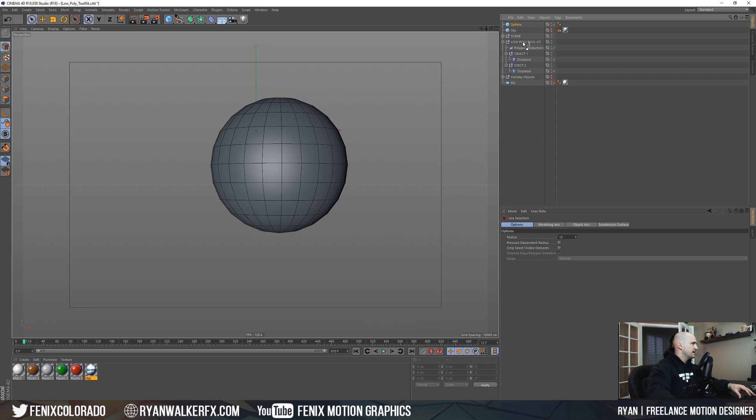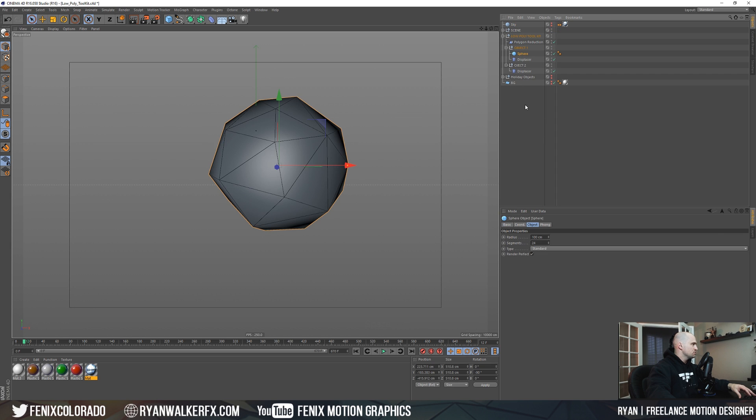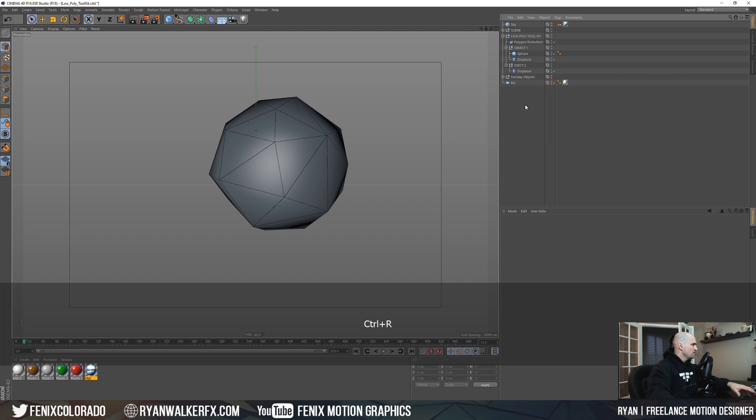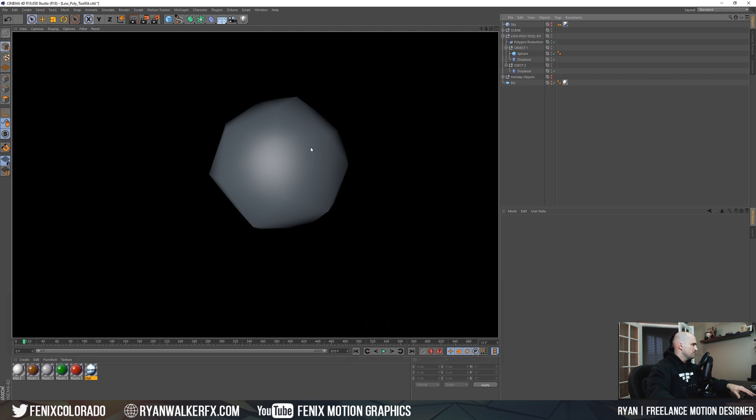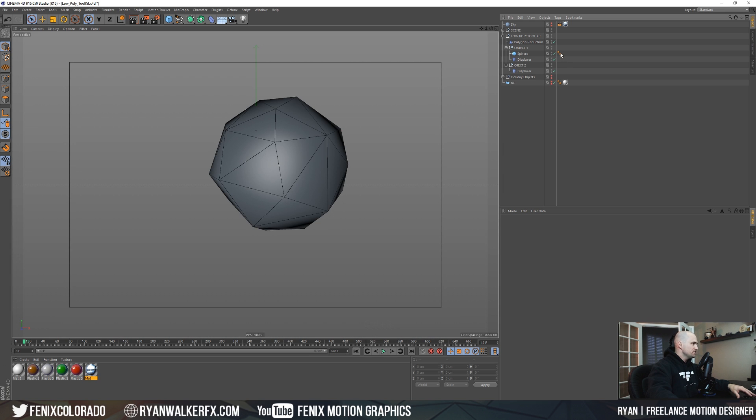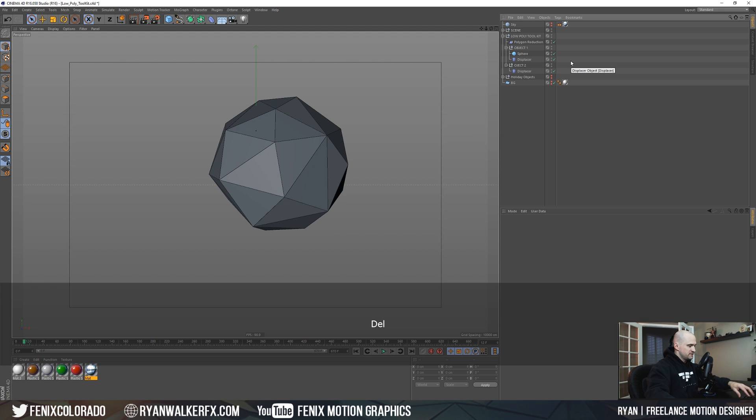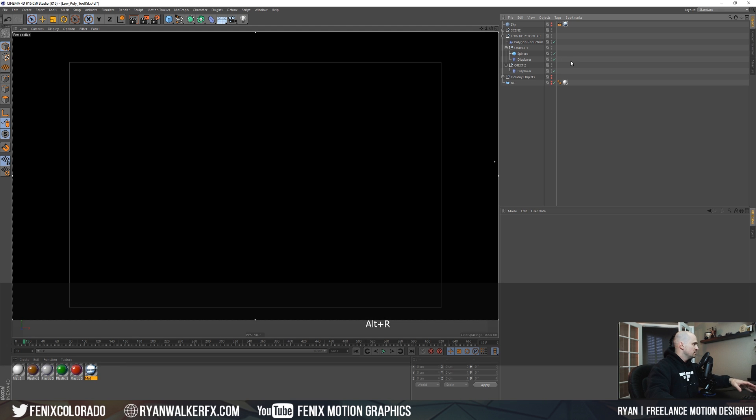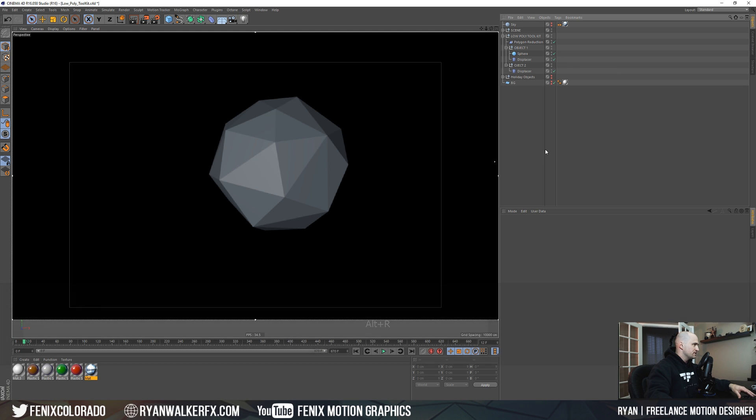All I'm going to do to get this quick down and dirty low poly look is just drag this right into our object one. It's kind of tough with the sphere but we're already starting to get that look. If you drop your object in and don't really see those lines and don't quite have those low poly edges that you want, make sure that you delete your phong tag.